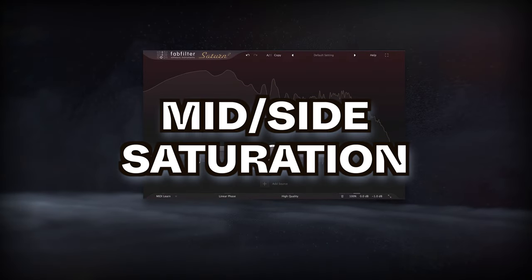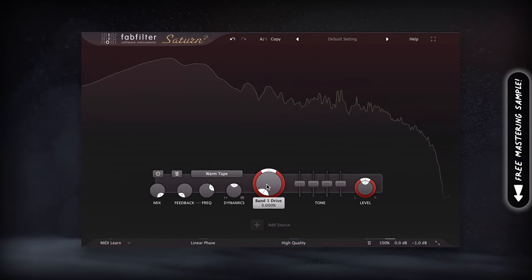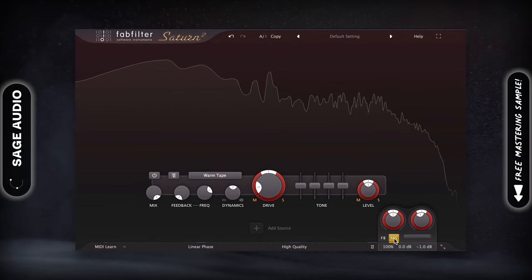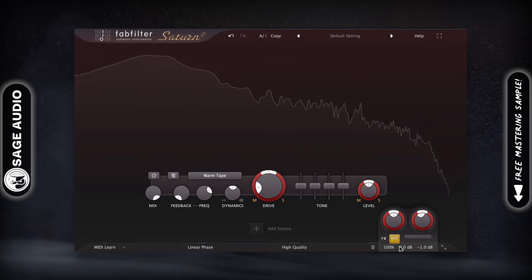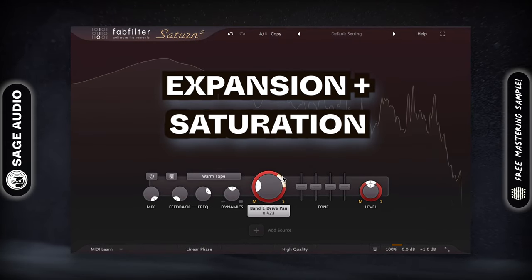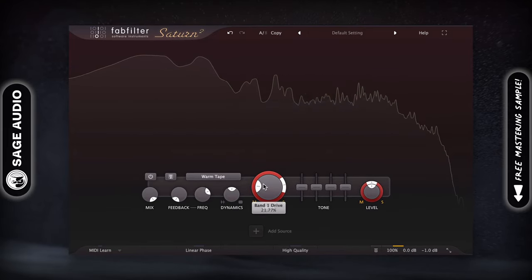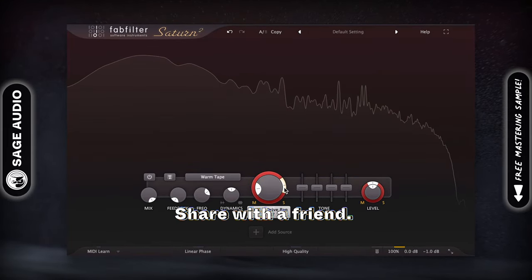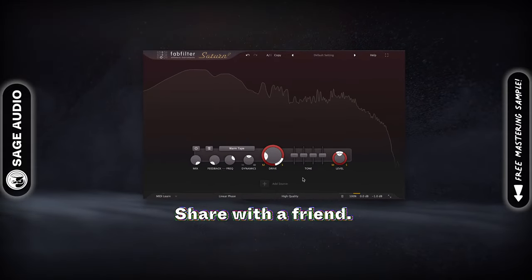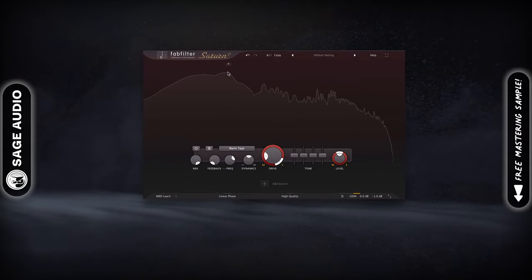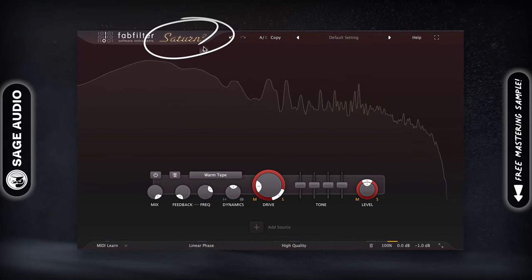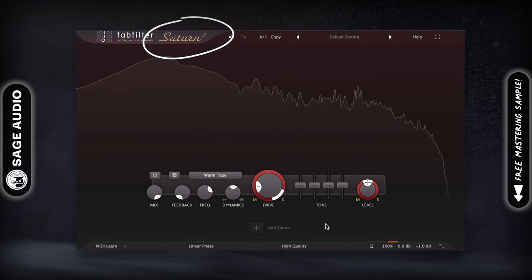Using mid-side saturation. Mid-side saturation isn't super common, but will probably become a more commonplace processor in the near future. It offers an incredibly useful way to simultaneously cause expansion and saturation, resulting in a complex sound that's a lot more unique than a lot of typical stereo imagers. The only processor that I've used that allows for this is the FabFilter Saturn and Saturn 2, but if you know of more with this capability, let me know about it.